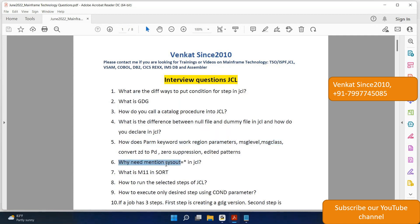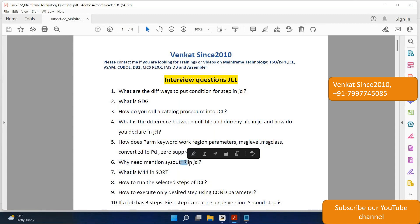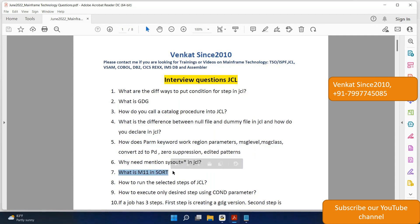That's the sixth question. Question 7: What is M11 in SORT? Even on sort utility, I have placed a few videos where we discussed this particular option. So I request you check sort utilities, DF sort utilities.